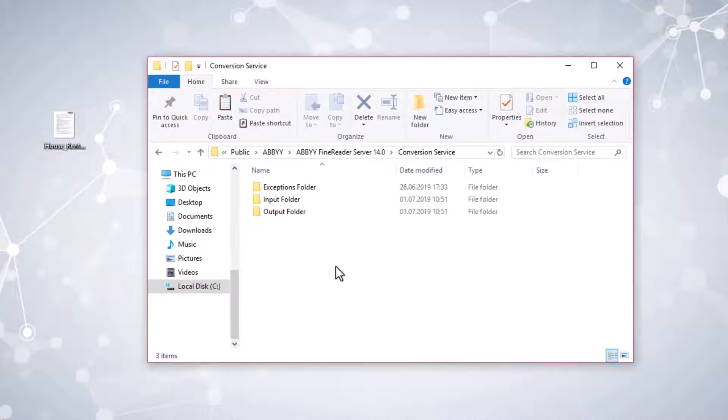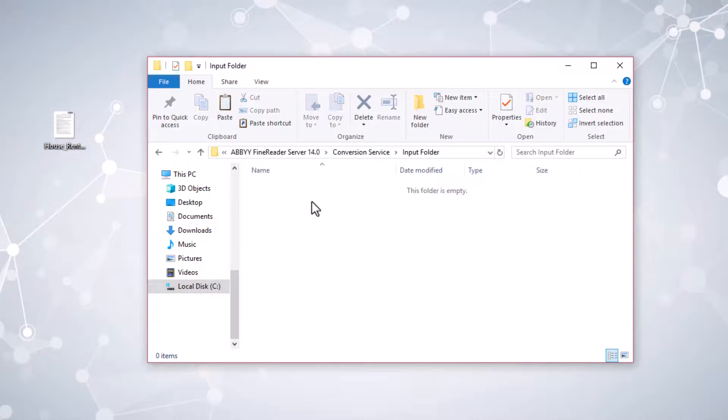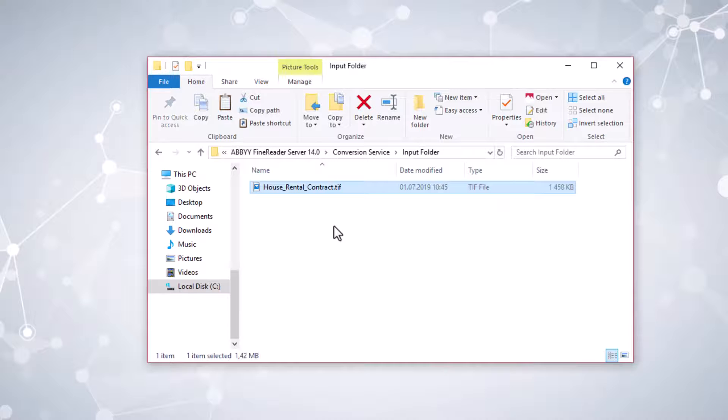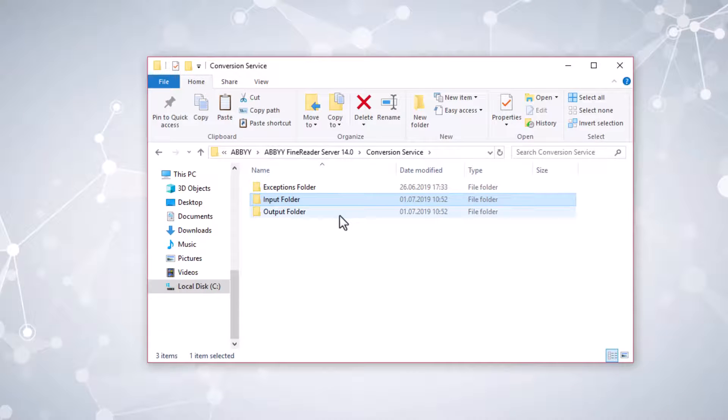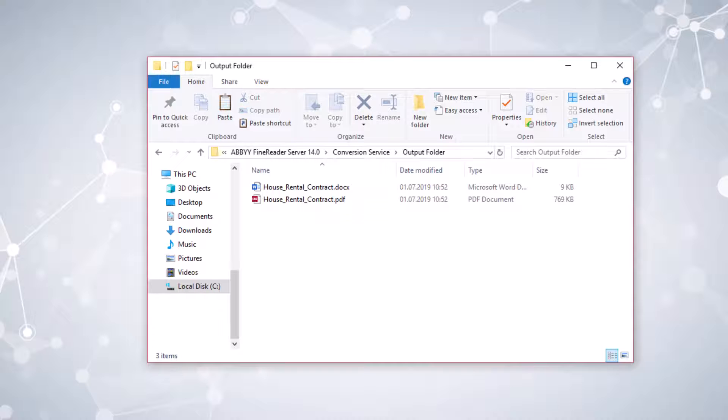You can set up network folders to convert documents into different formats. Put the image files that need to be converted into the input folder. The conversion results will then appear in the output folder.